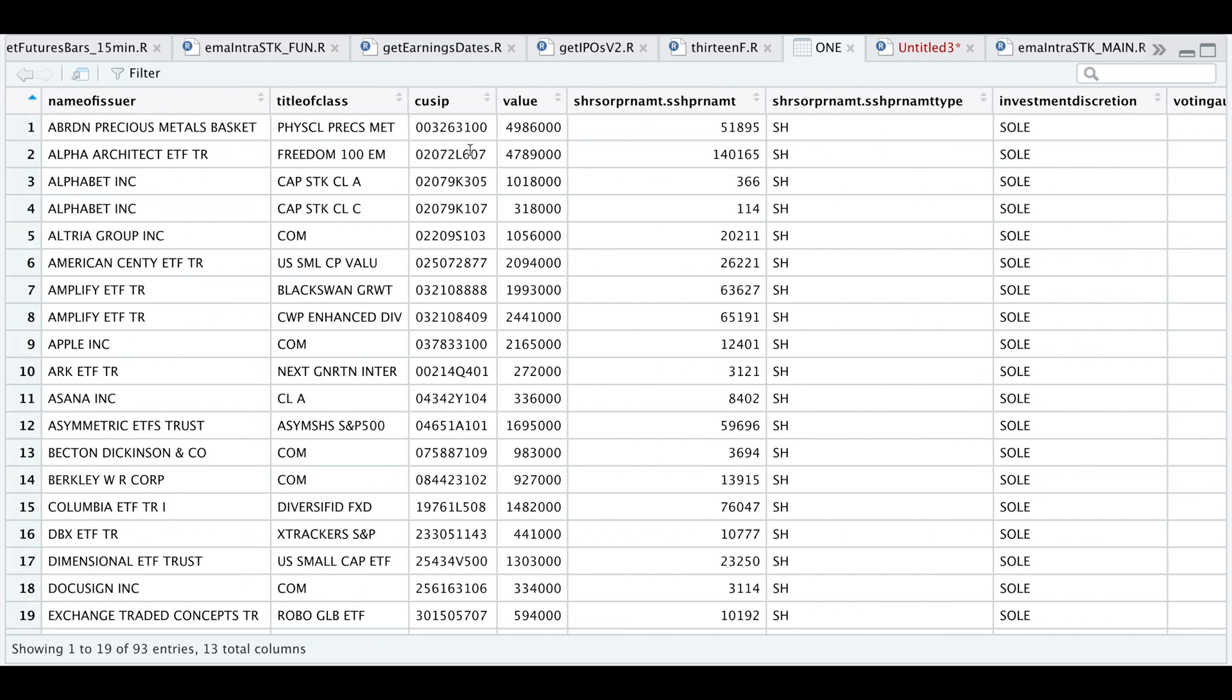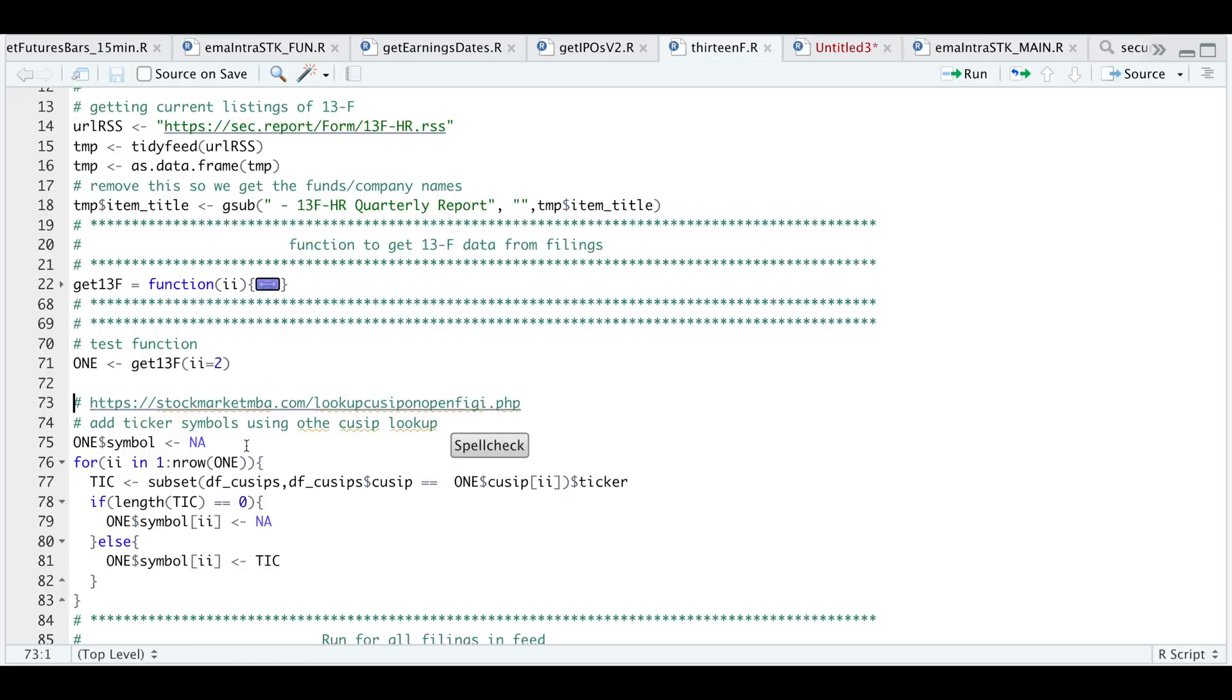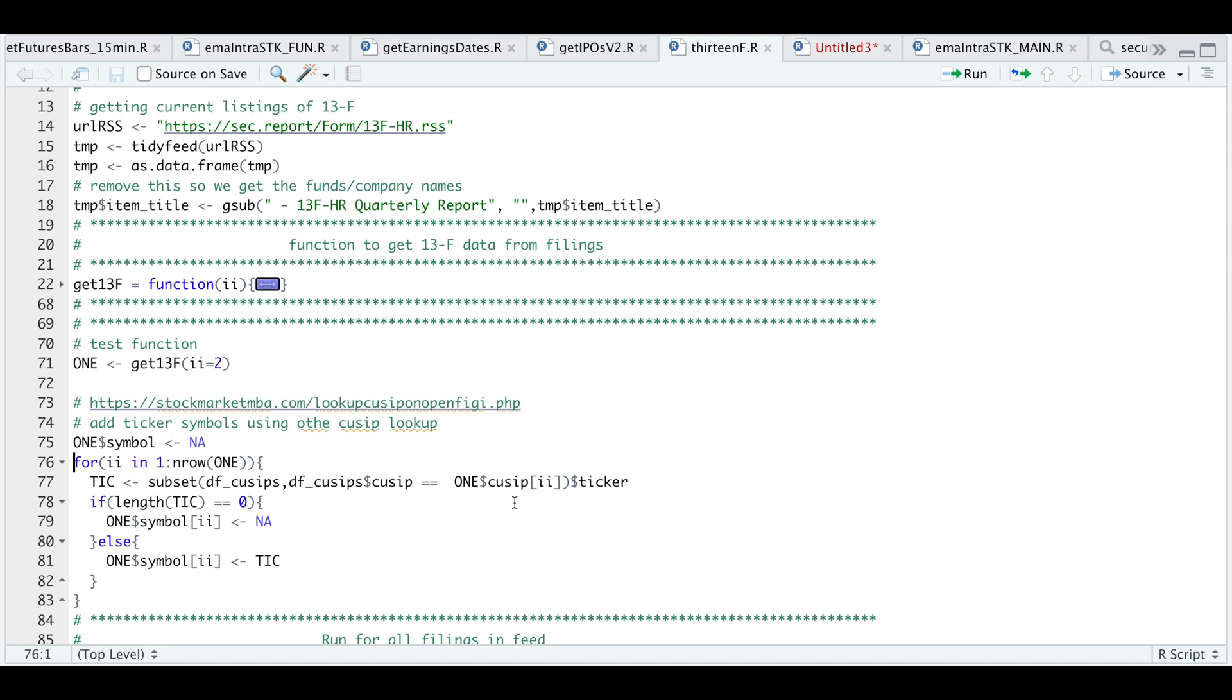Now we're going to try and use the CUSIP and match these with our table to see if we can find some tickers. So let's continue on with the script. So I'll be adding a column called symbol into that data frame or table. Now for each of the CUSIPs inside of our table, I'm going to see if we can find or match up the CUSIP with the ones in our lookup table. If it can't find anything, I'm just going to add NA instead of a symbol.